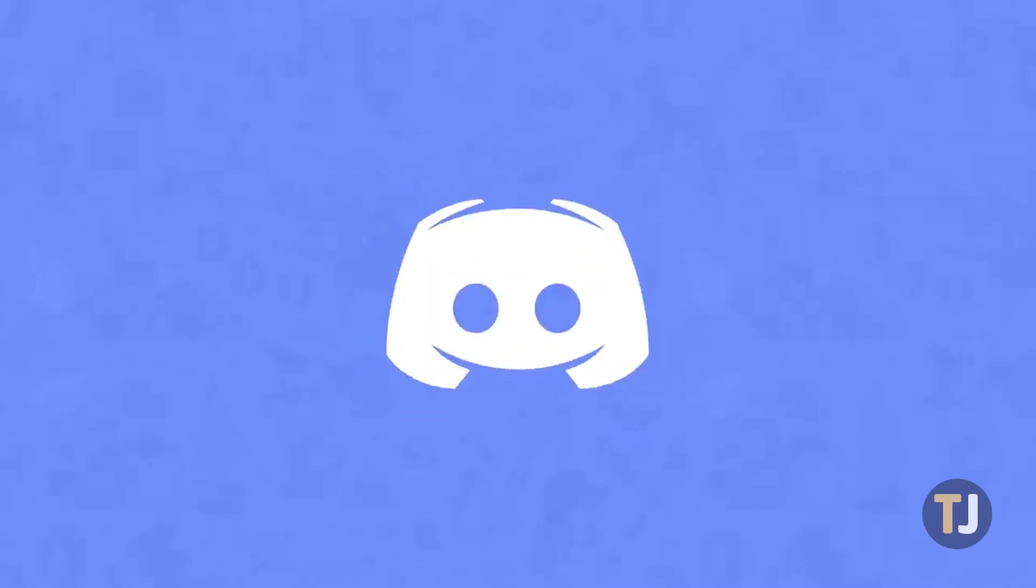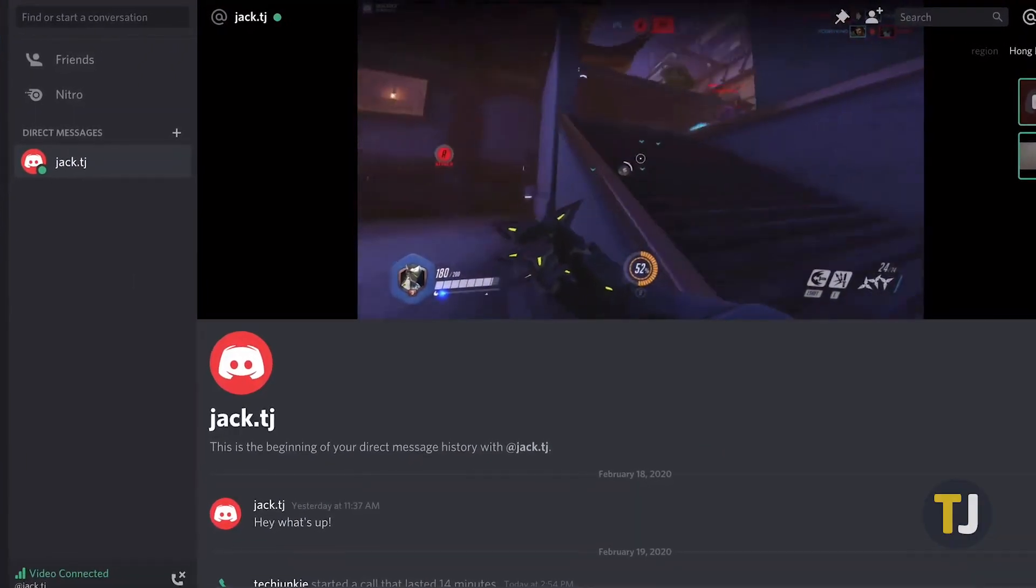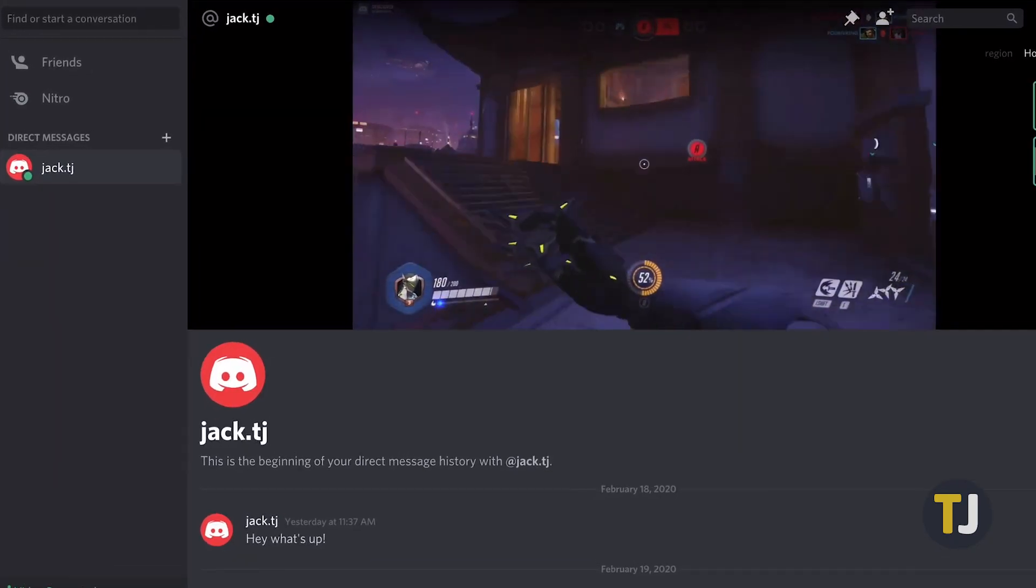One of the coolest tools Discord offers is screen sharing, and in this guide, we're going to show you how to use it.